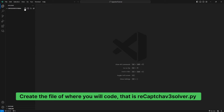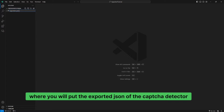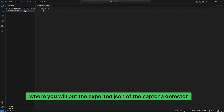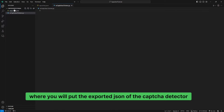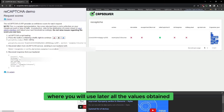Create the file where you will code — that is recaptcha_v3_solver.py — and the Capsulver JSON file where you will put the exported JSON from the CAPTCHA Detector. Copy the Capsulver JSON and paste it into the Capsulver JSON file, where you will use all the obtained values later.